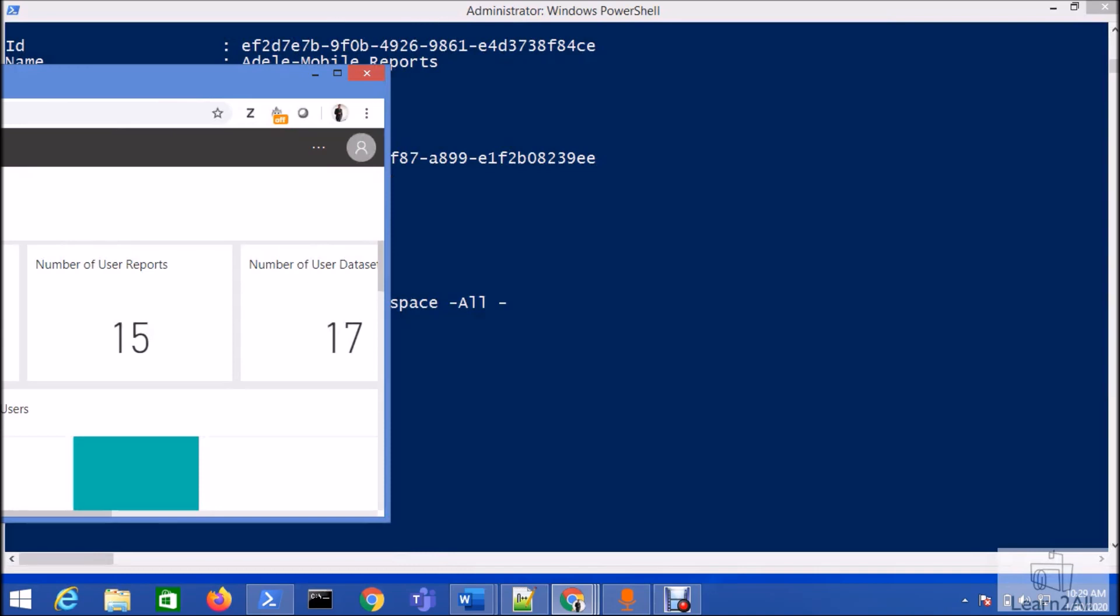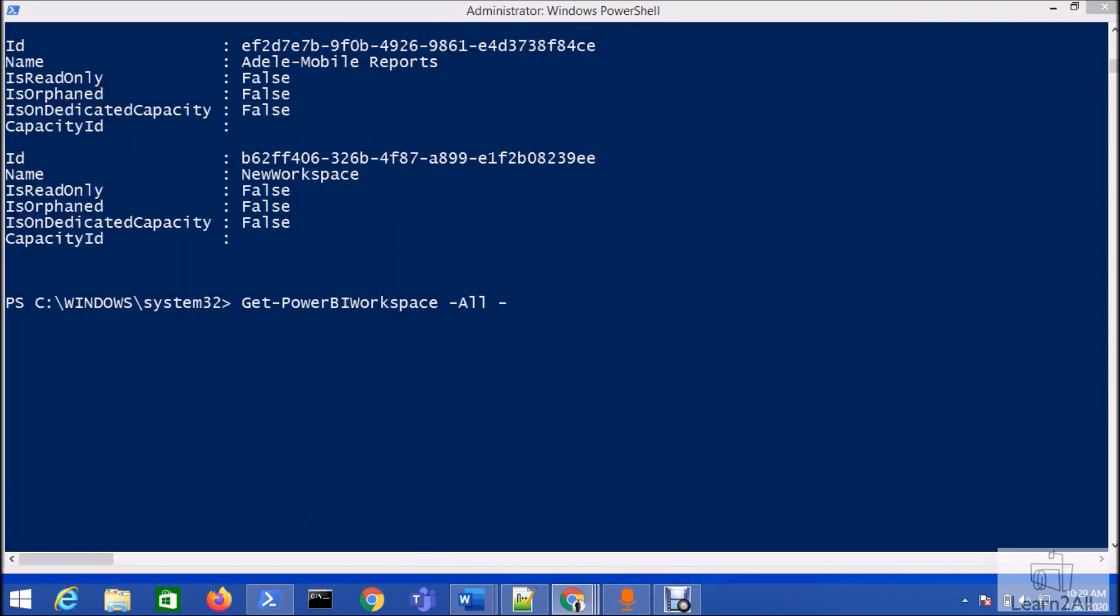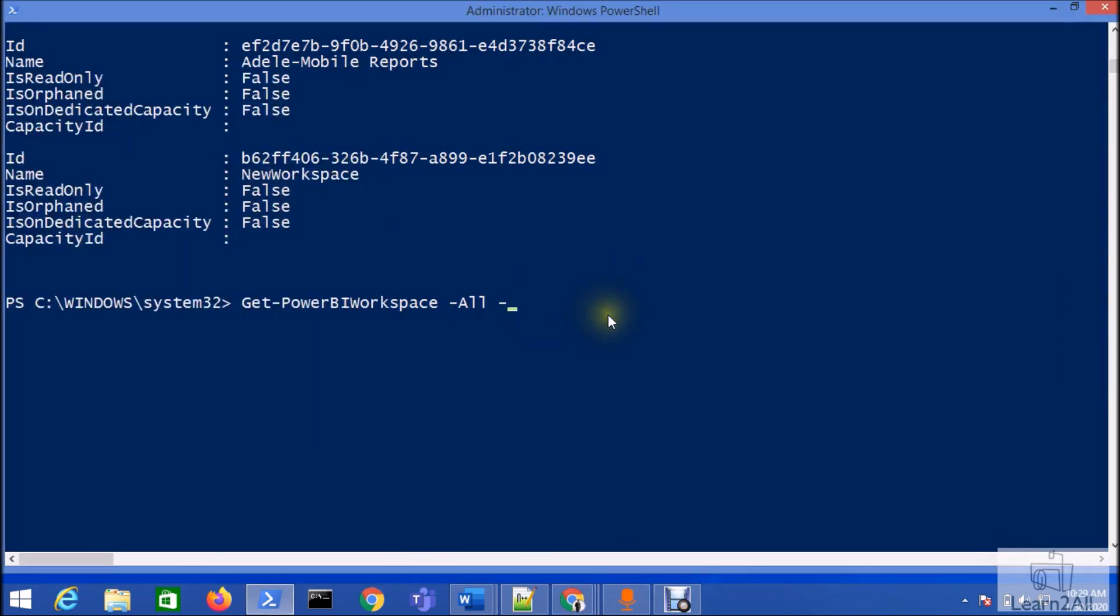Now we are going to use this admin portal API. As an admin, my user is already connected as a Power BI Service Administrator. I will add -Scope Organization.